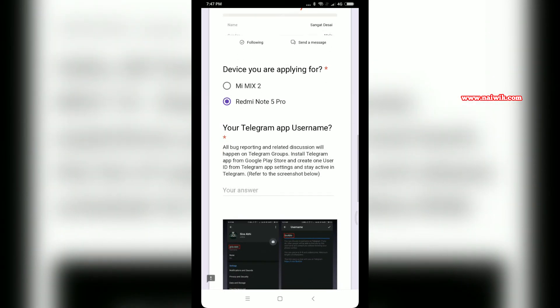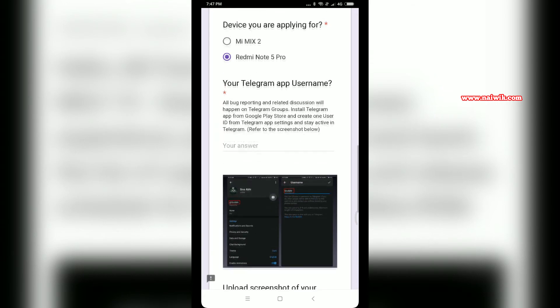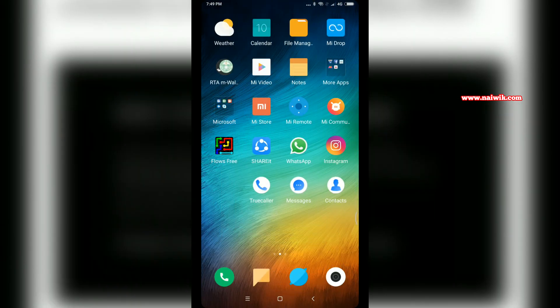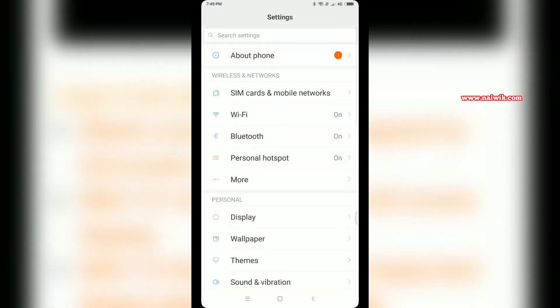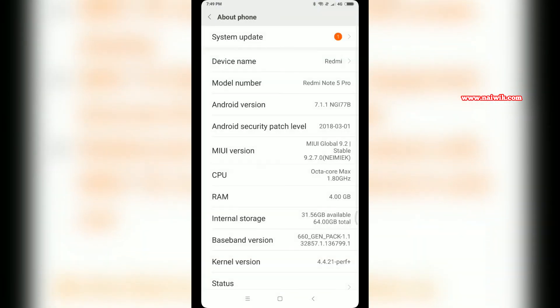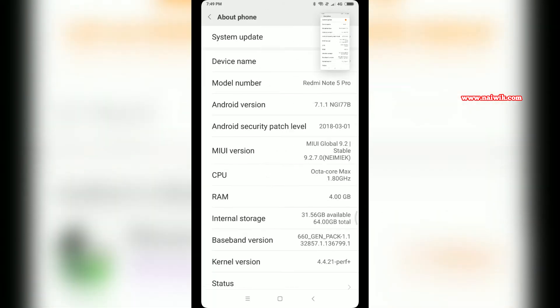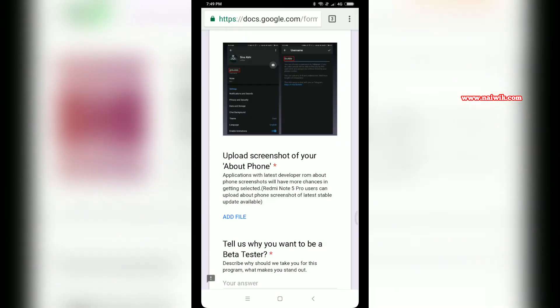You have to open the Telegram app and you can see the username there. Enter the Telegram username. After that, you have to upload the screenshot of your About Phone.